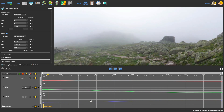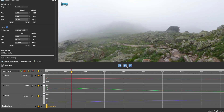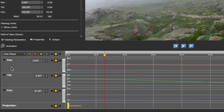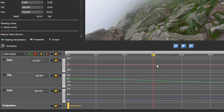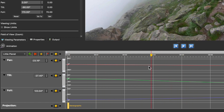In the timeline, there are initially four tracks: one for pan movement, tilt, field of view, and one for projections. Each of them can be animated using keyframes. The playhead is currently at zero and it's sitting over four keyframes, one for each track. And here you can see the value of the keyframe at the playhead's location.